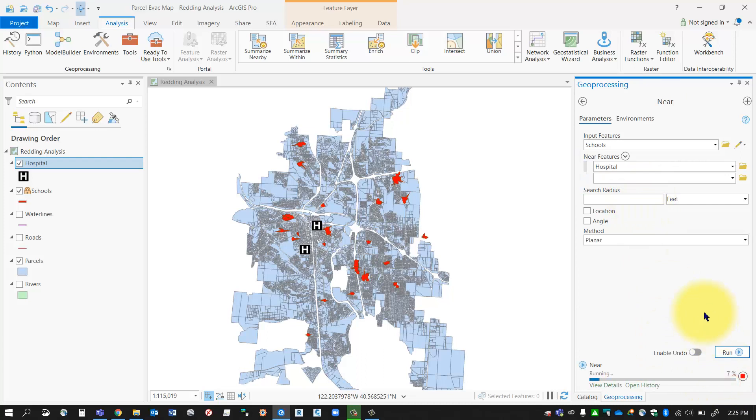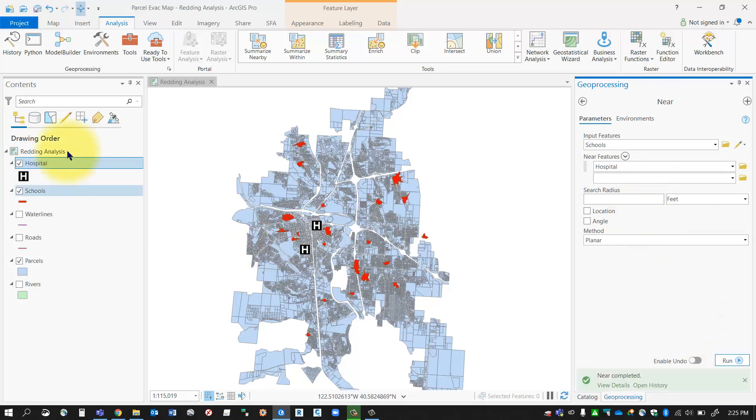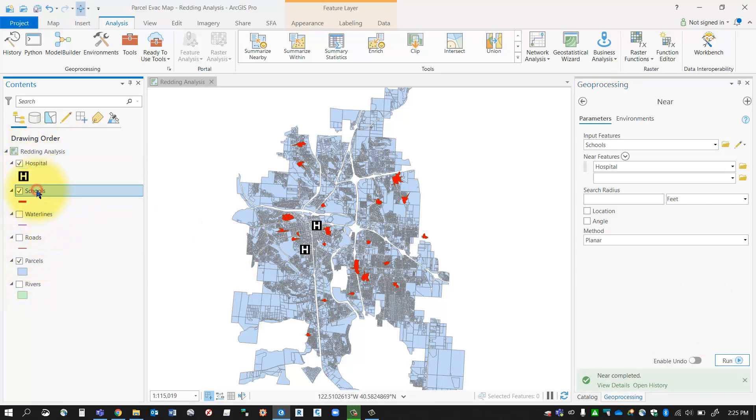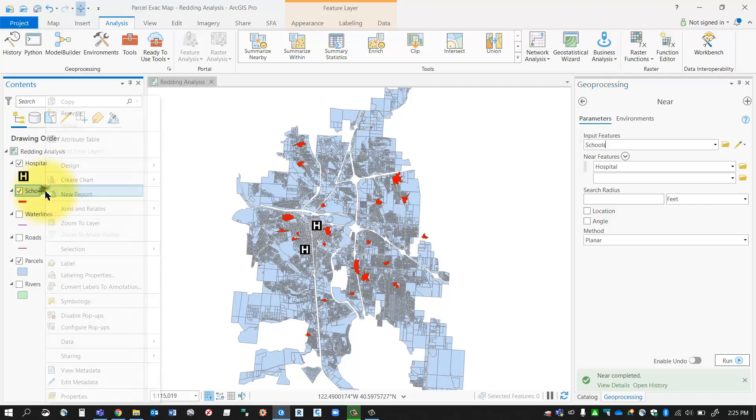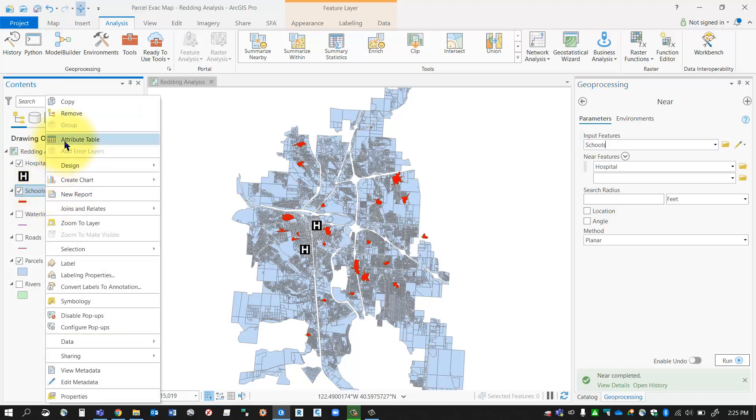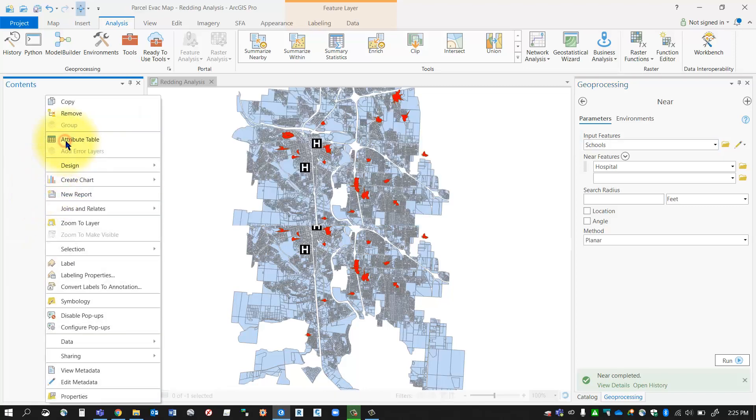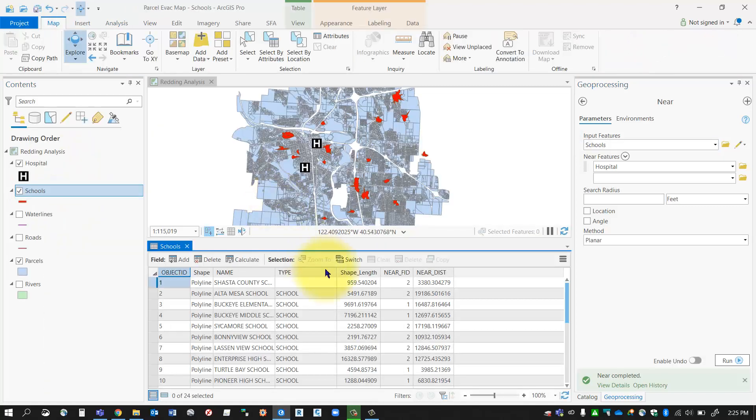Now, the near tool does something a little bit different. It doesn't create a new feature class, as you can see here, but what it does do is append the input feature table. So if you take a look at my input feature with schools and if I take a look at the attribute table now for schools, I